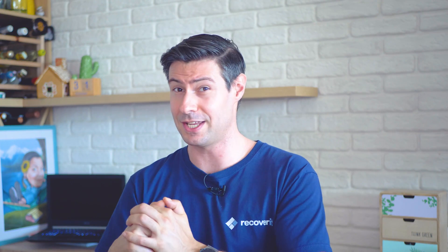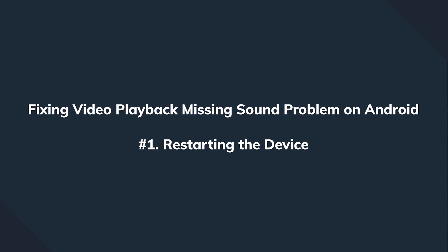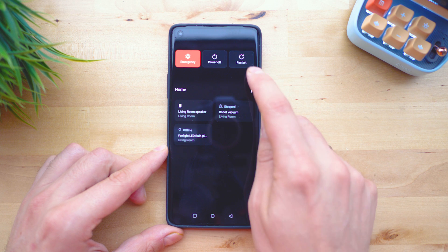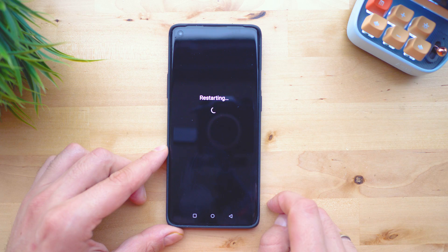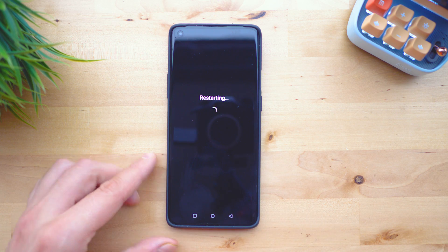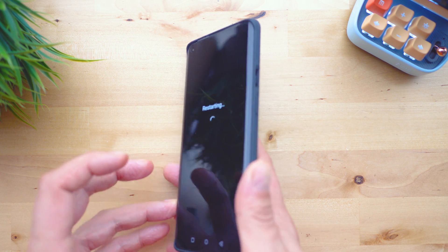Now that we know what could trigger a sound issue on Android, let's figure out what we can do to fix these conditions. The first and most basic troubleshooting procedure is to make a reboot. Simply press and hold the power button and choose restart. Once the device is restarted, check if it can now play sound from a video or not.